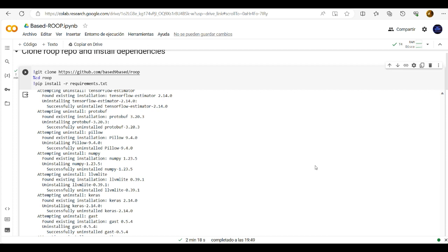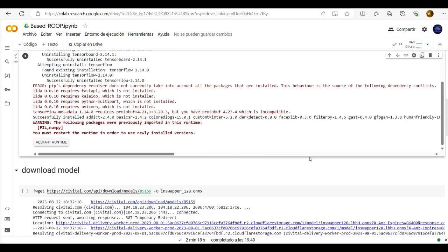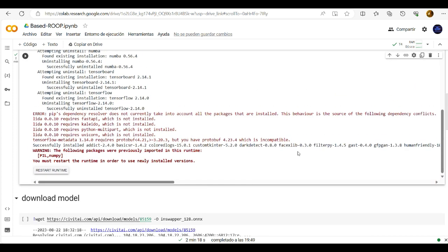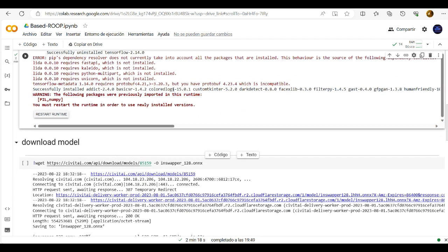All right and then when it shows up this error message here just ignore it. Don't restart the runtime because then it comes to the next error. Just ignore it. Everything is okay.